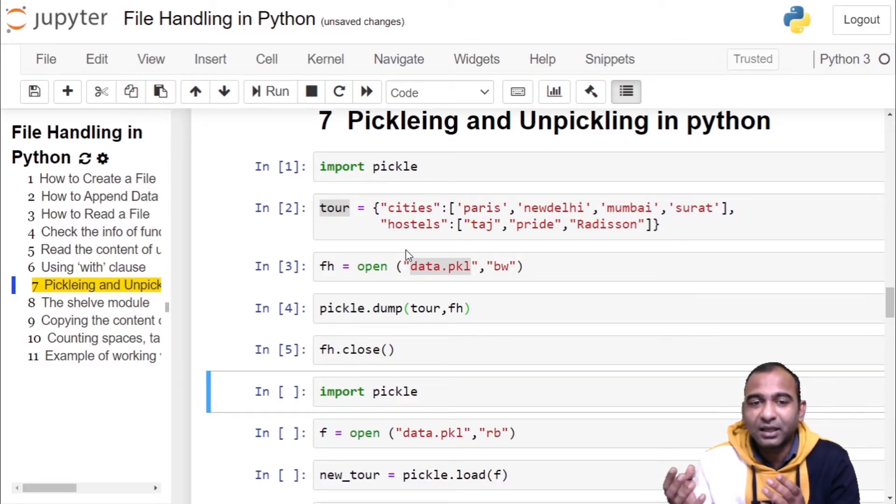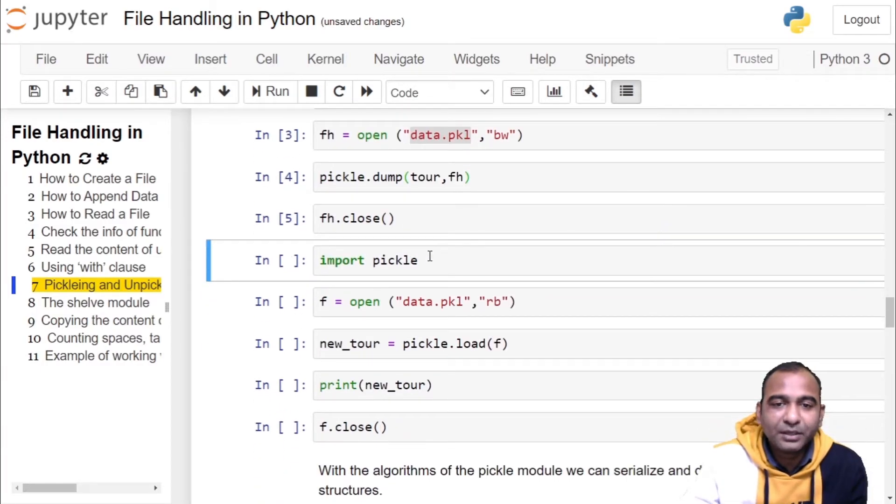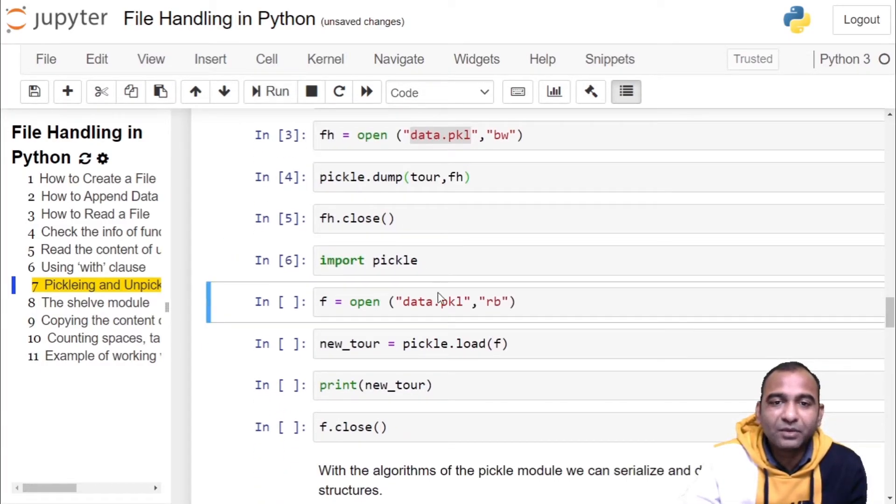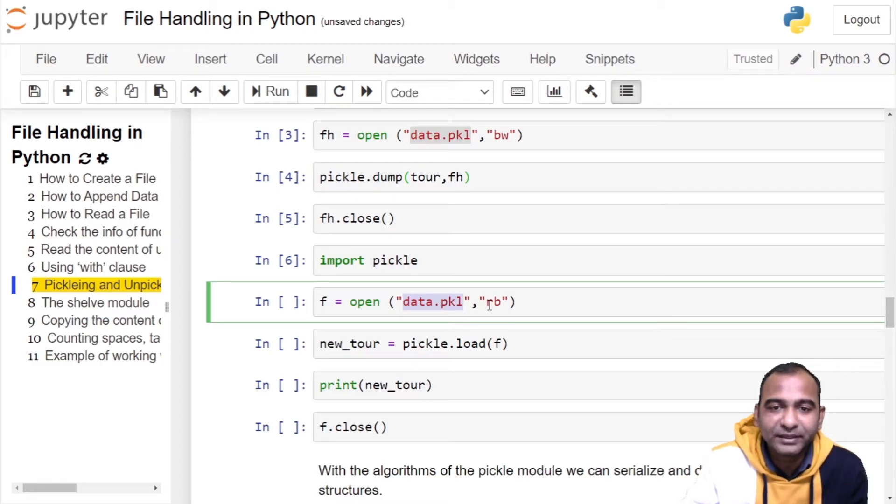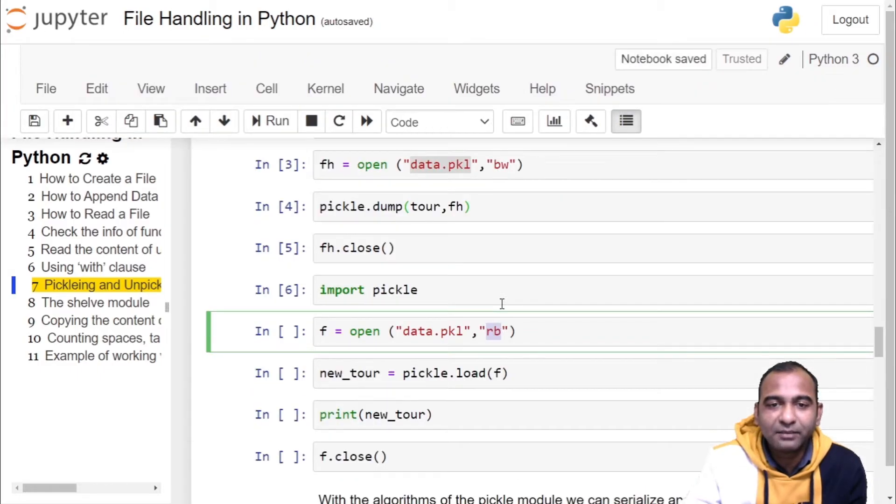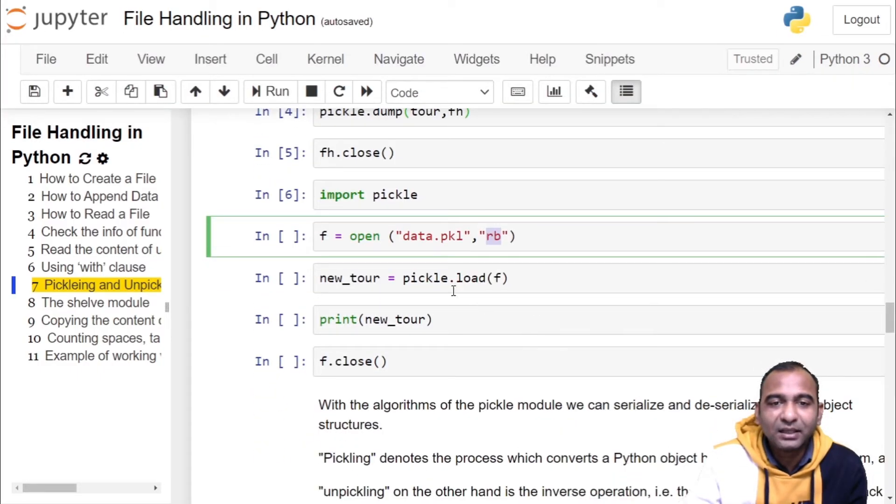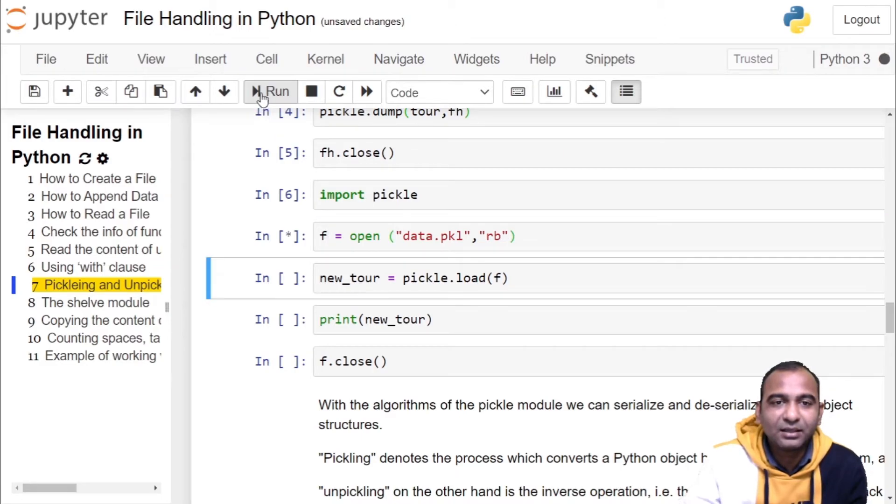So we are importing pickle, we are opening the same file so that the object could be retrieved. The mode of opening the file is 'rb' (read binary) and file object in this case is 'f'. Click on the cell, run the cell.